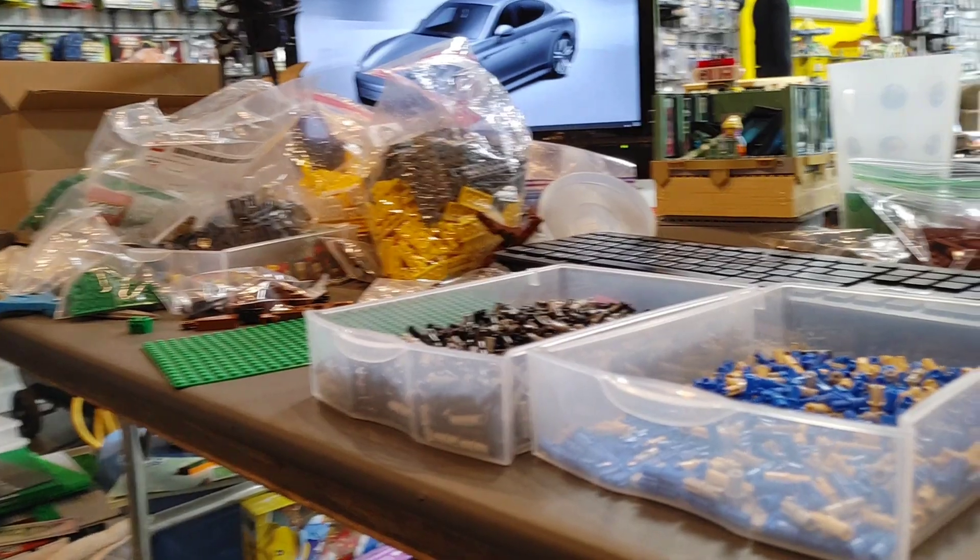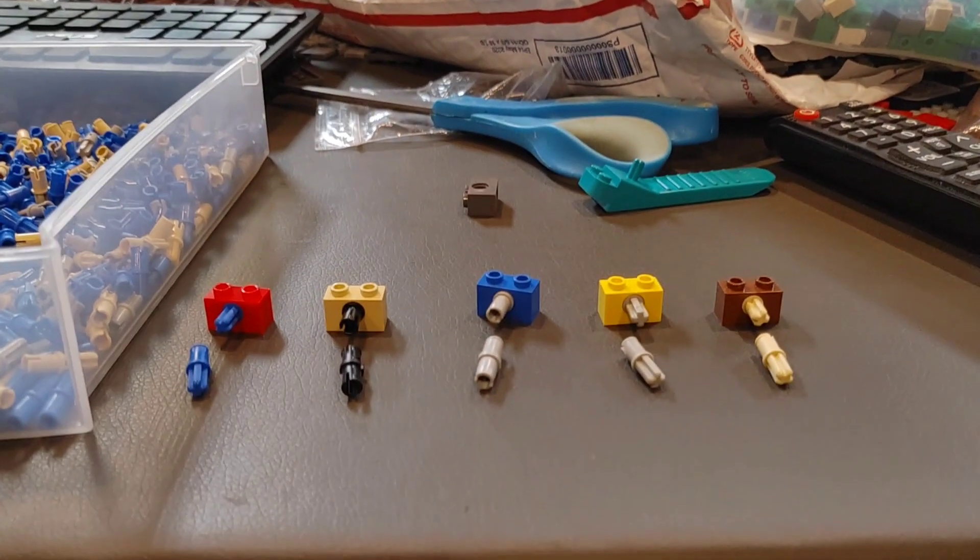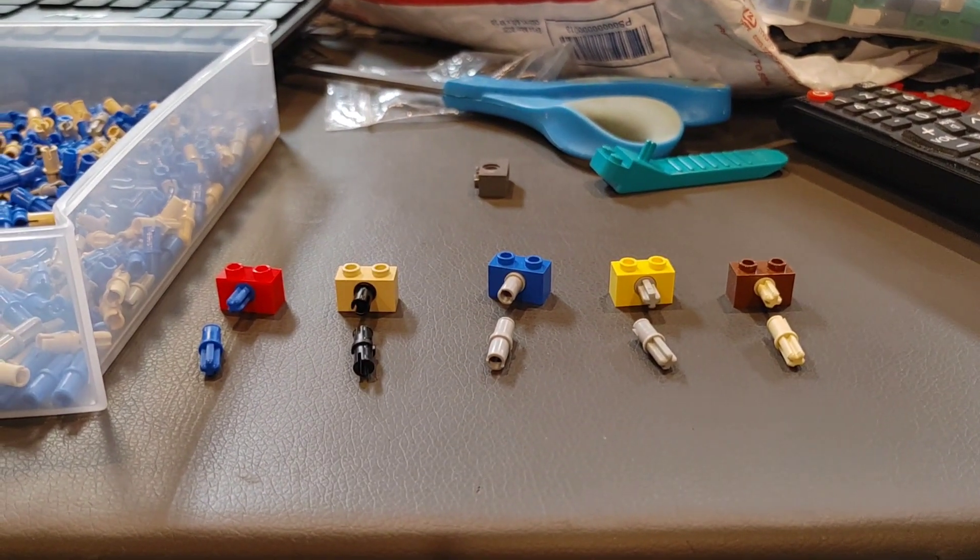So today's video is going to be on Technic Bricks. So if this interests you, stick around because we're jumping right into it. I'll excuse my build table because it is a complete disaster, as always.